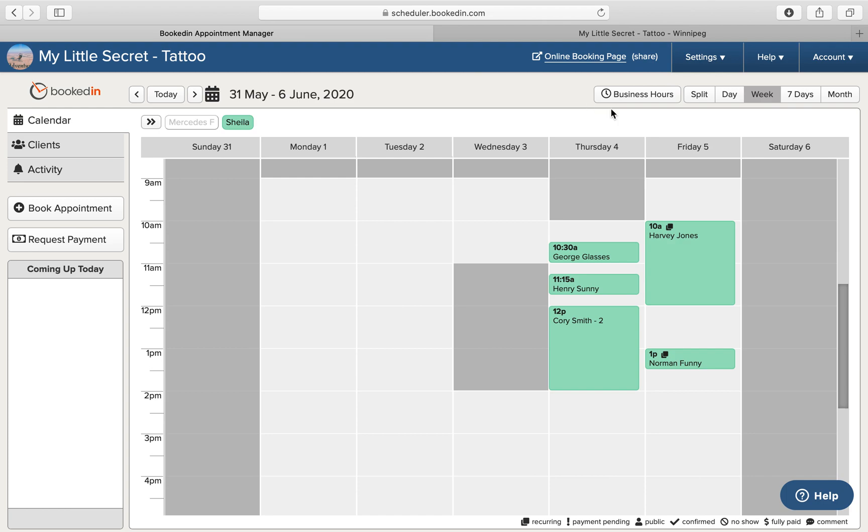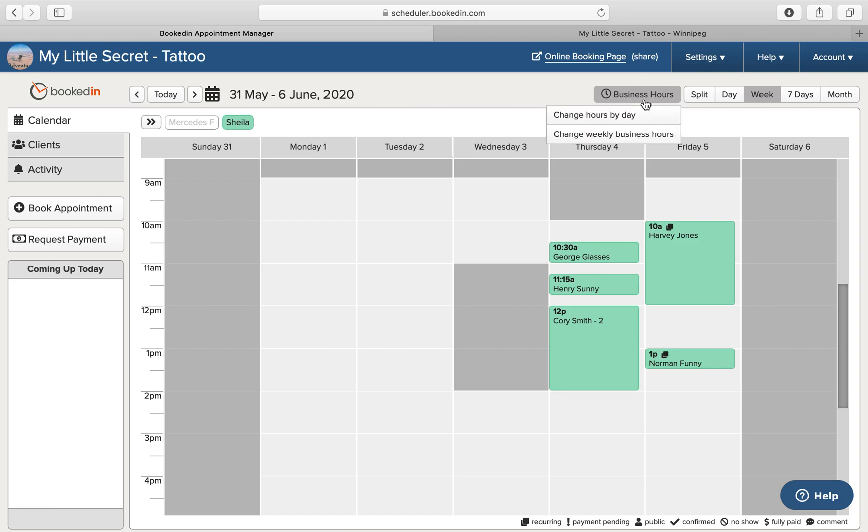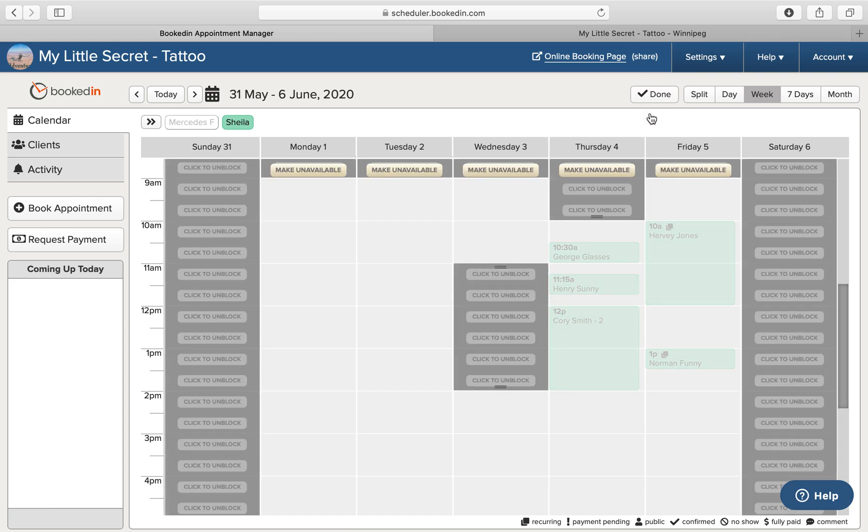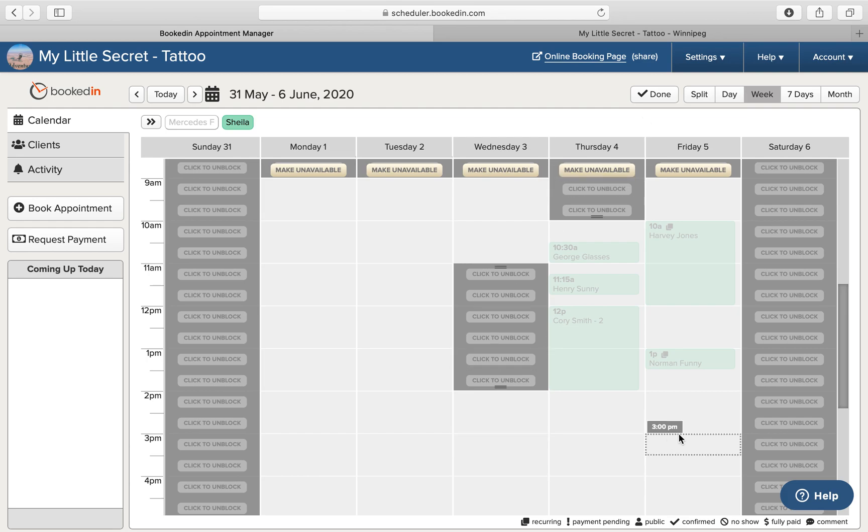But you can also make quick adjustments on a daily basis. So again in your business hours, you can choose to change hours by day.